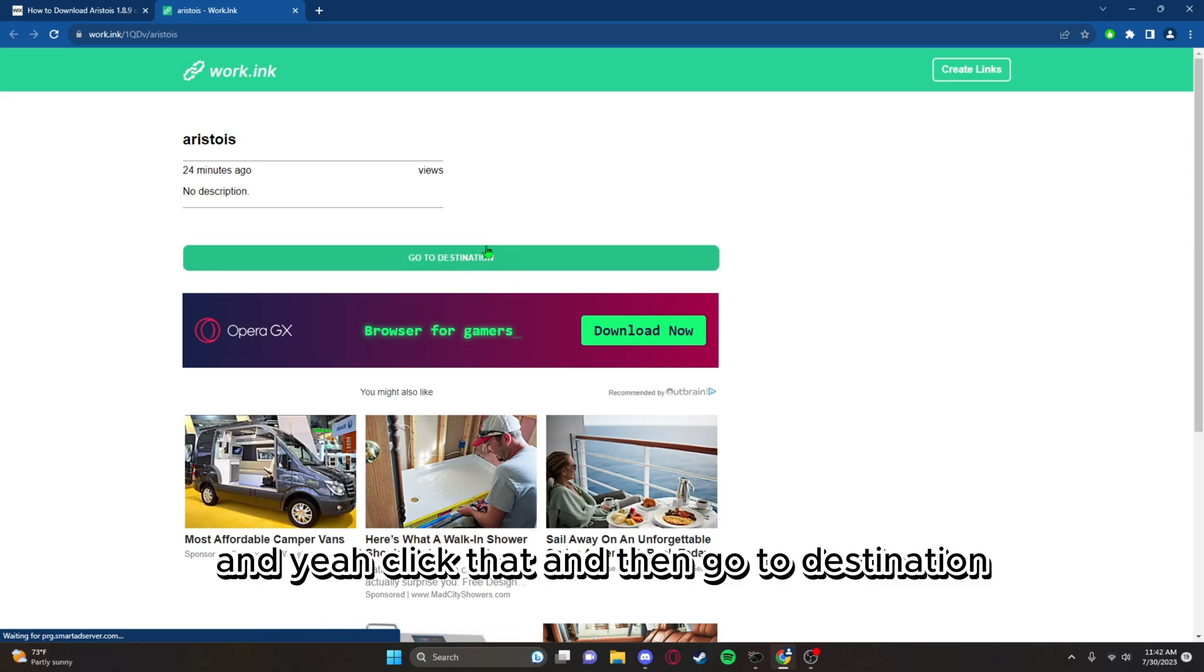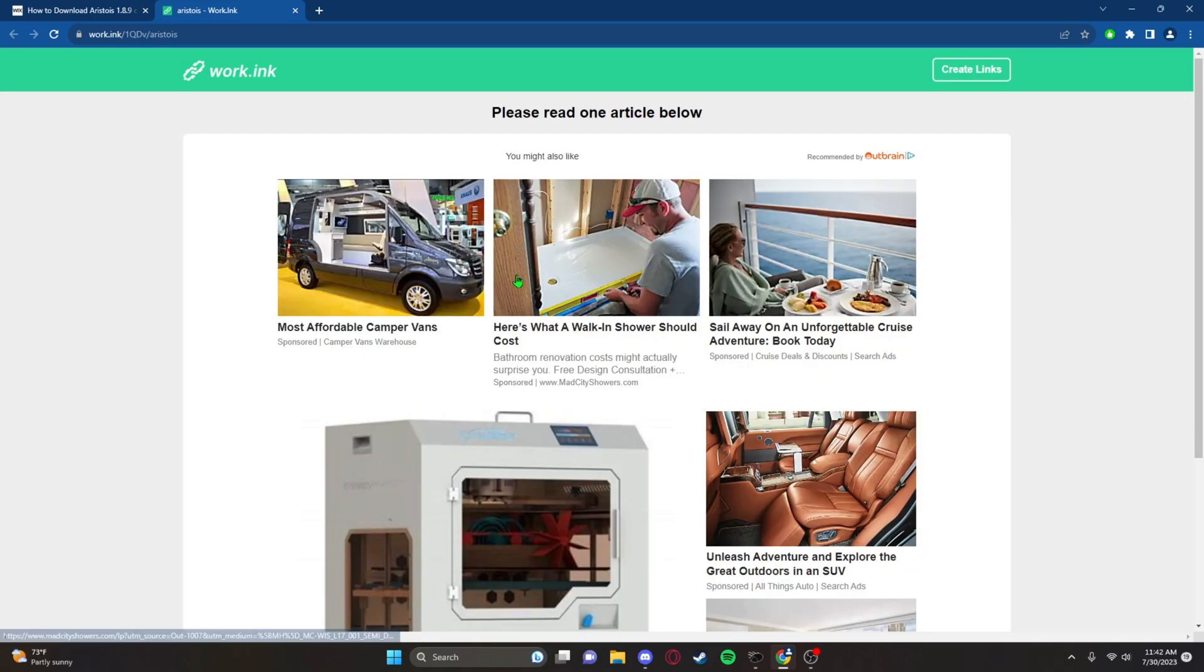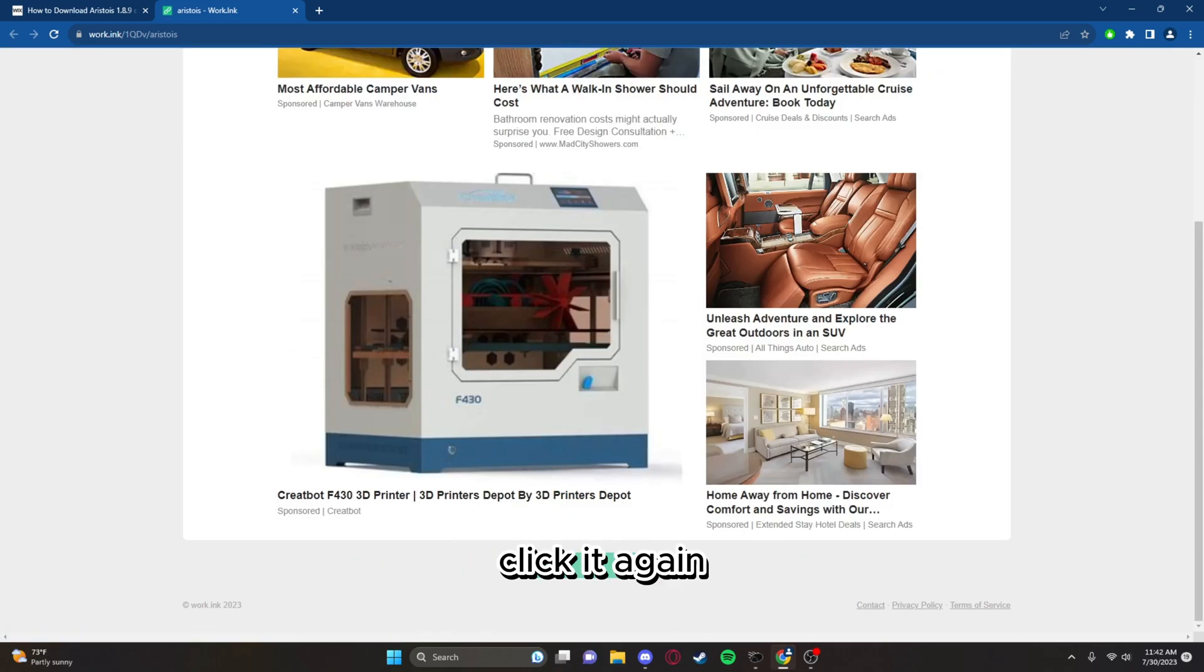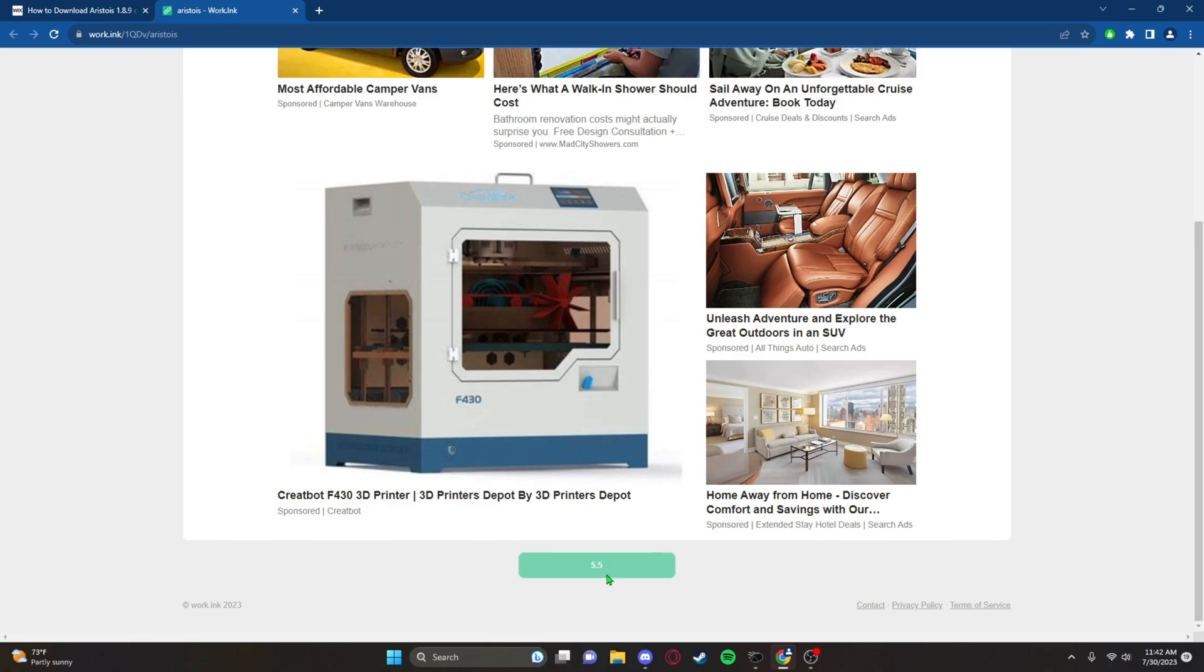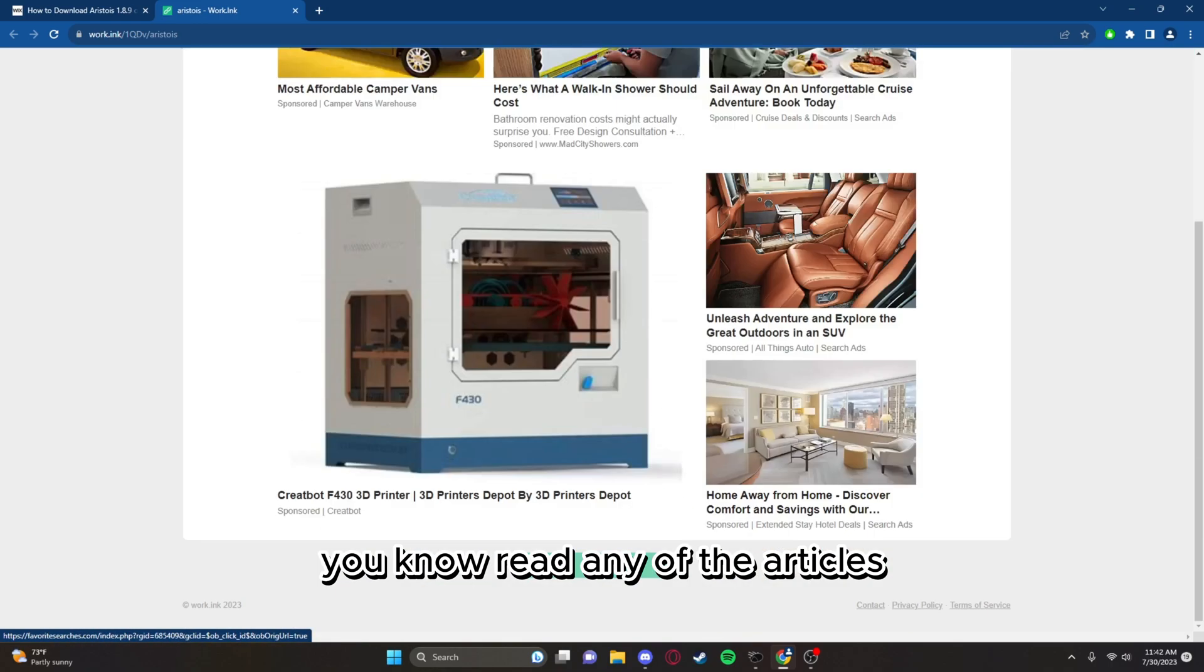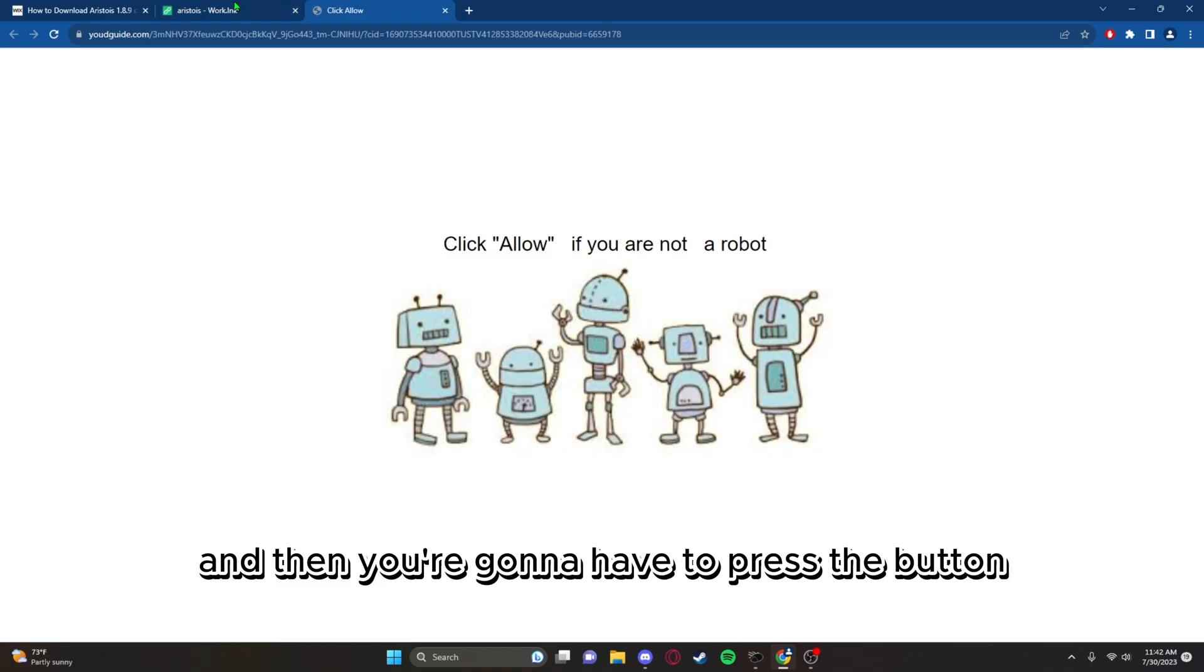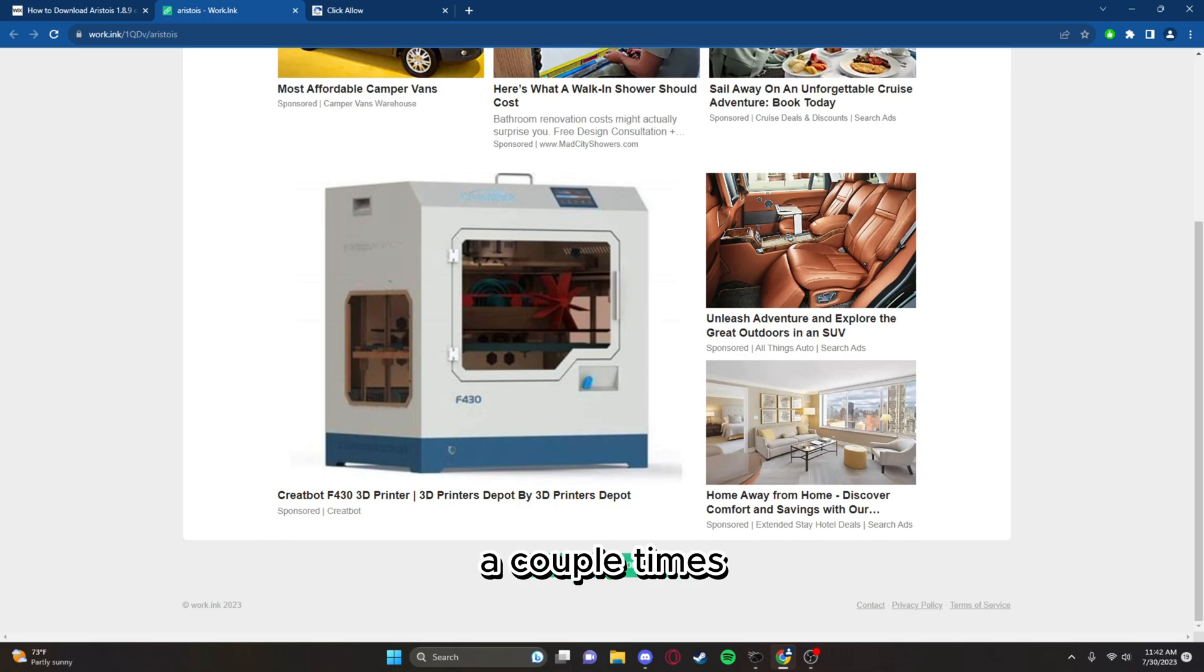Click that, then go to destination. Scroll down, click it again. It'll give you a little countdown. While you're waiting, you can read any of the articles.